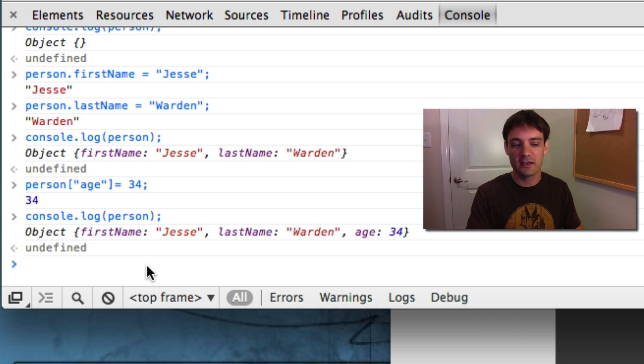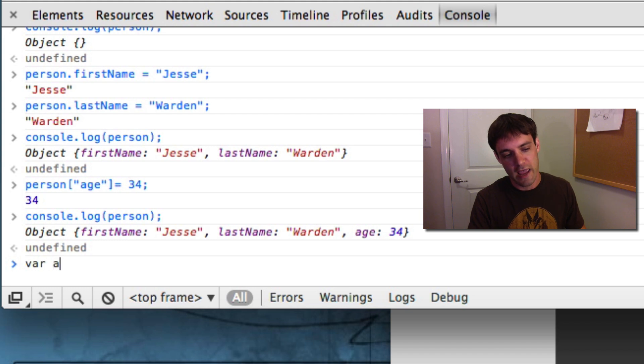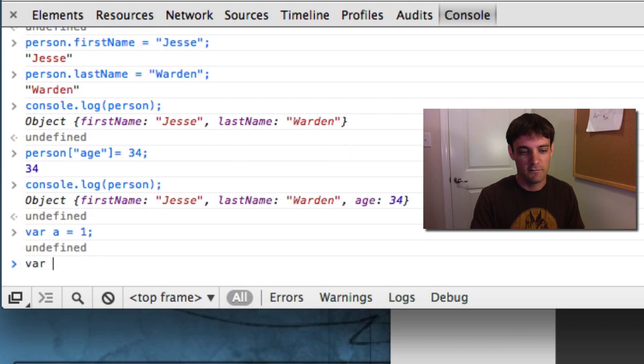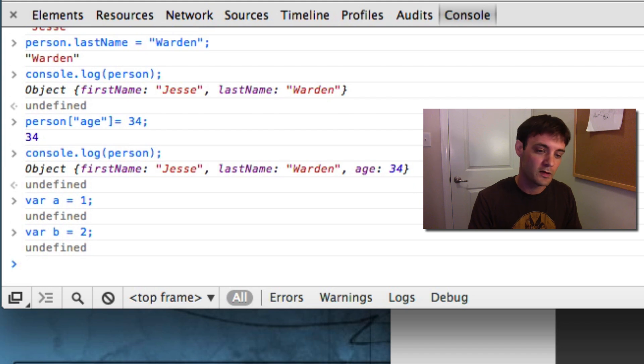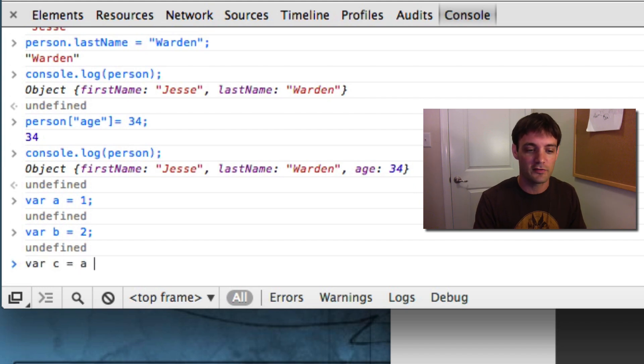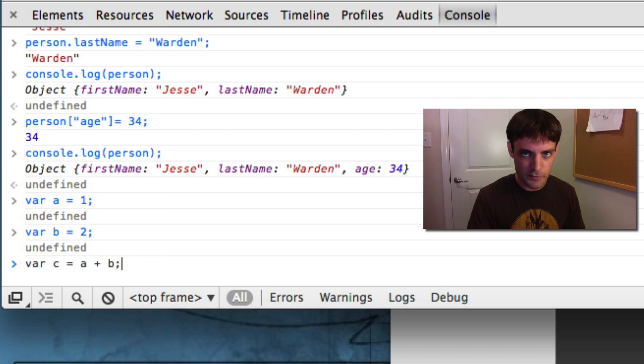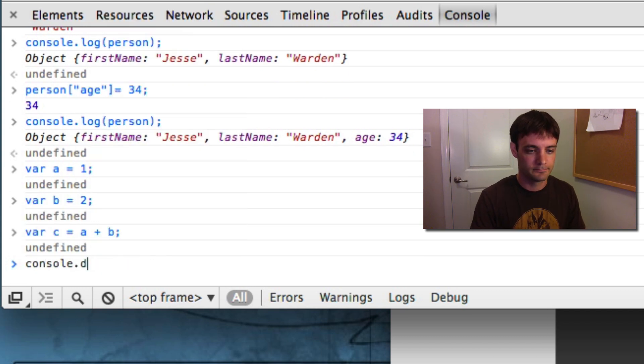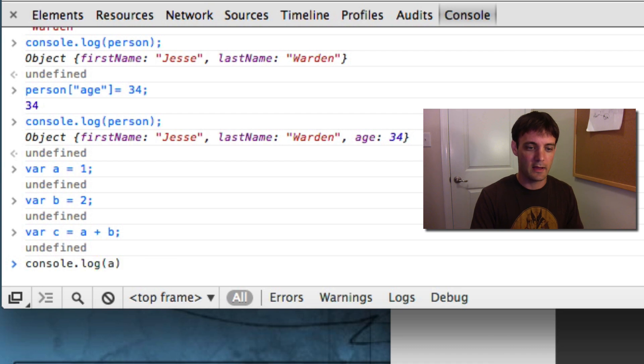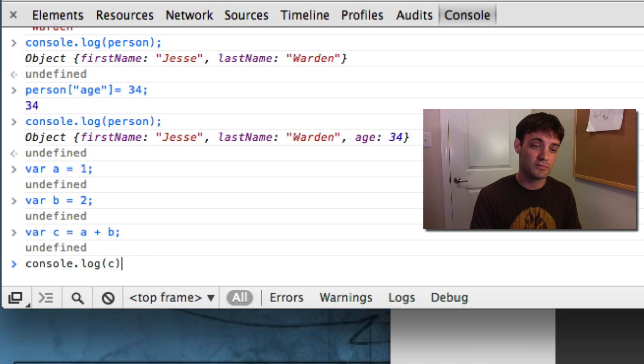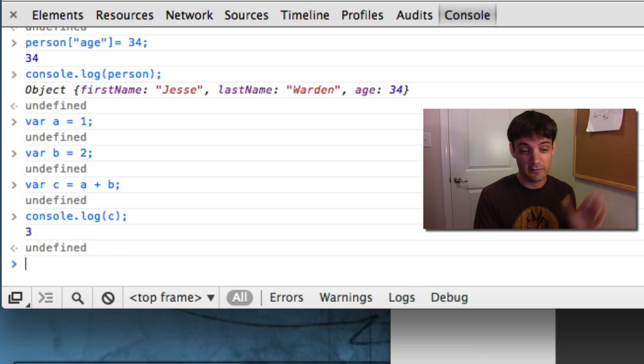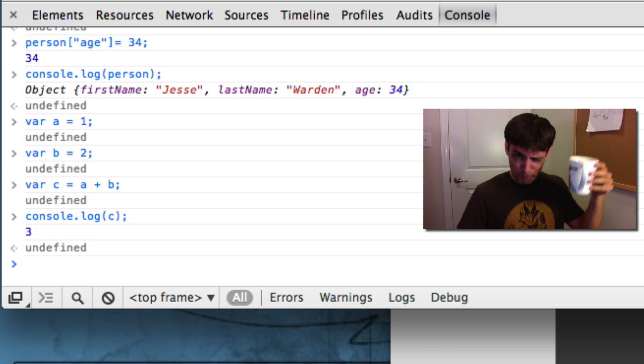So we'll take var a equals 1, var b equals 2, var c equals a plus b. Algebra basics right there. So console.log. What is the value of c? Should be 3. Cool. Value of 3. Fantastic.